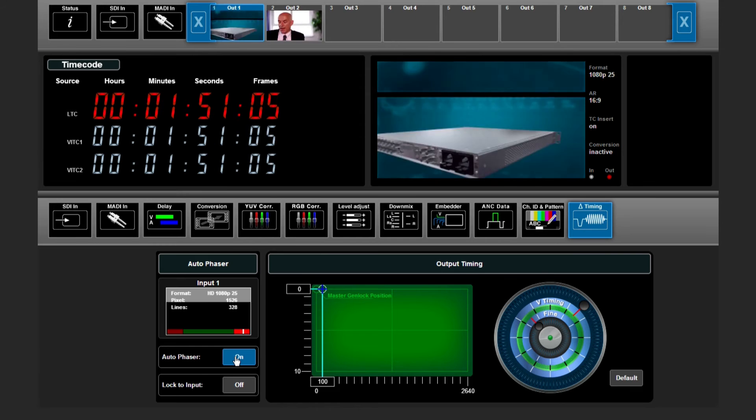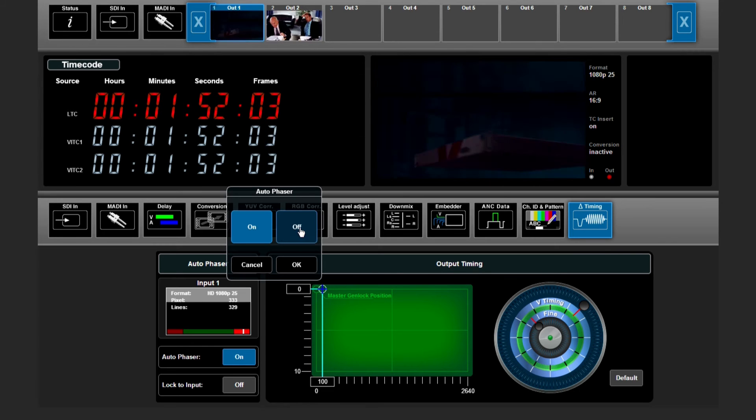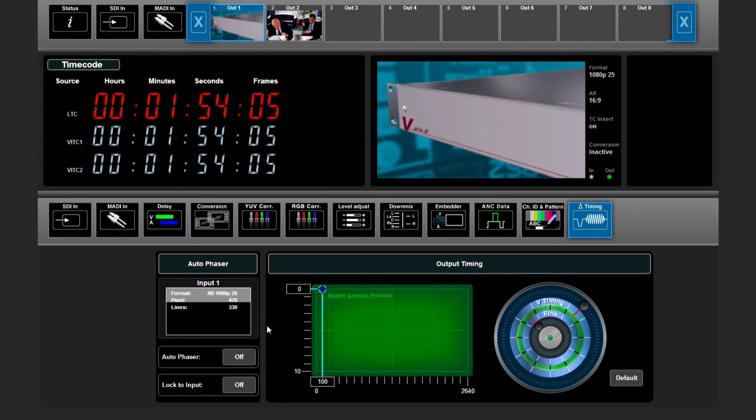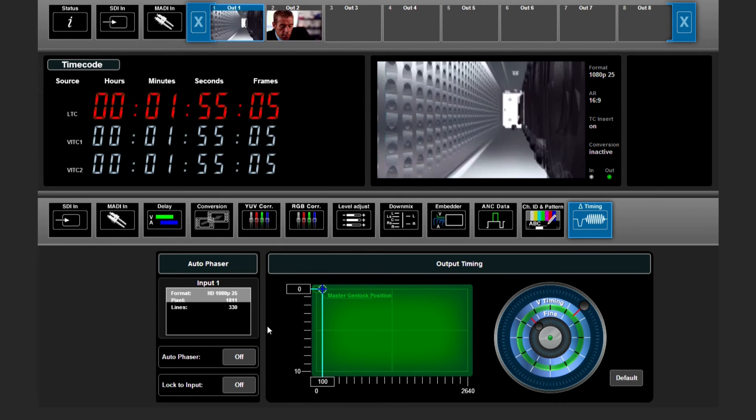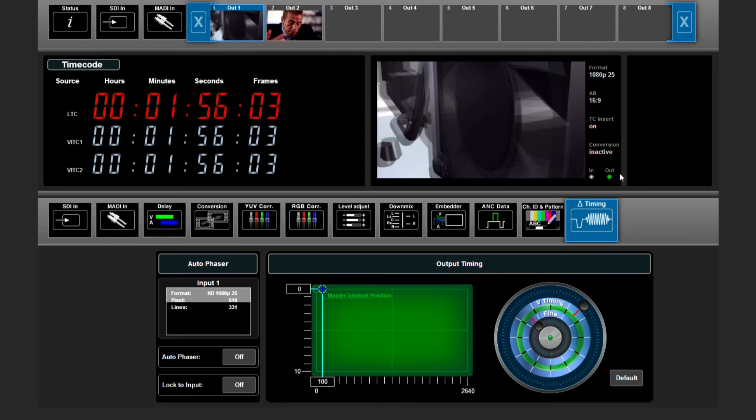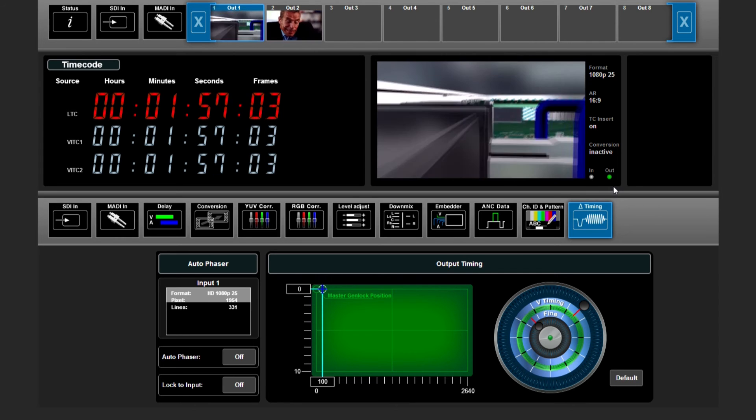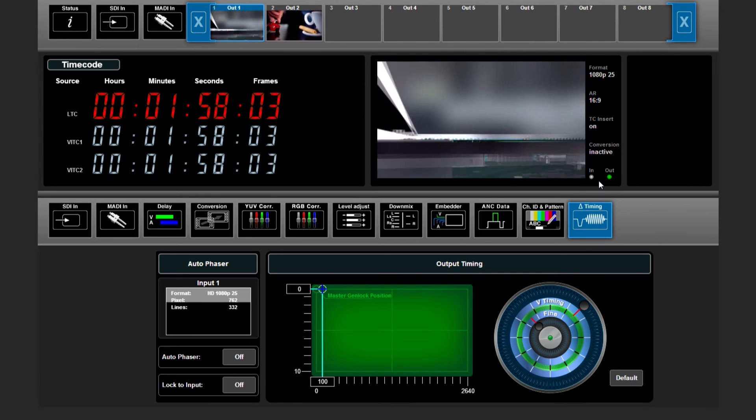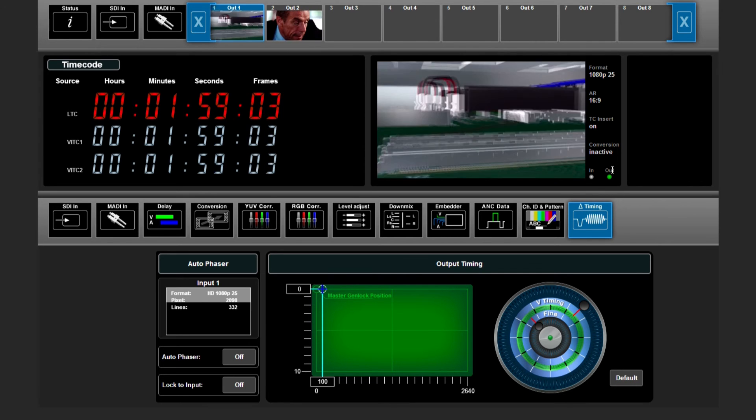If we switch the autophaser off, the frame phaser will be active so the signal switched to the output will be in sync like this.